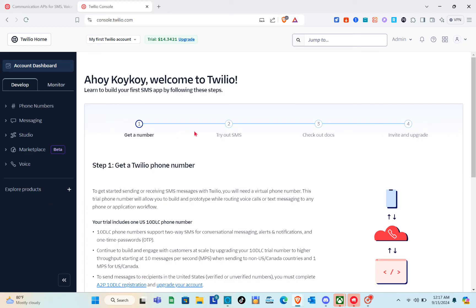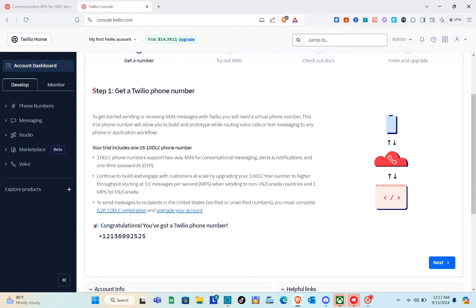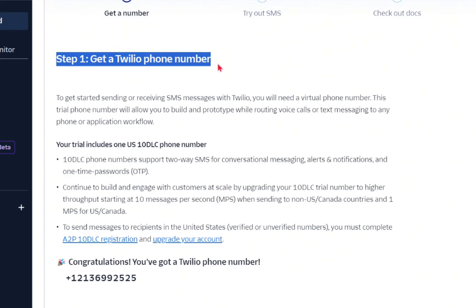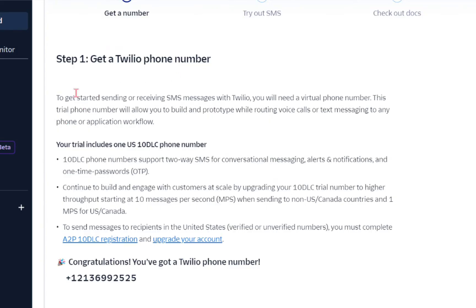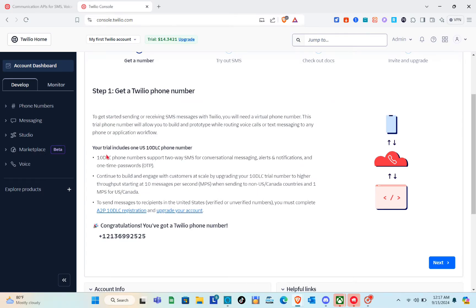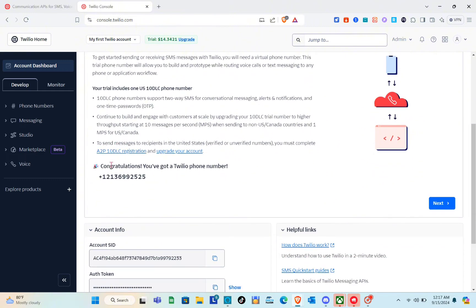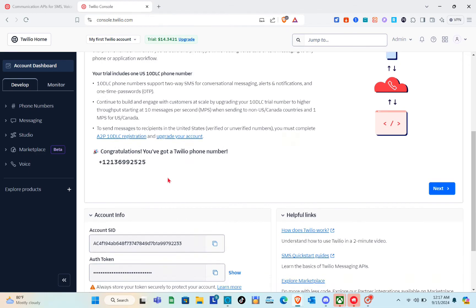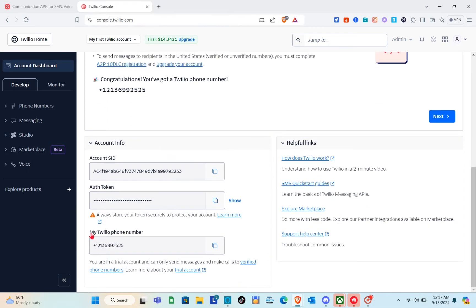Step number one is to get a Twilio phone number. You'll see this step on the dashboard and when you scroll down you'll find an option to get your Twilio phone number. I already have mine, and when we scroll down again you'll be able to see the Twilio phone number — we'll use this later on.